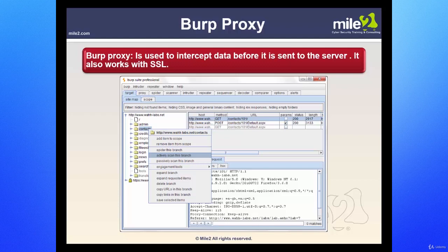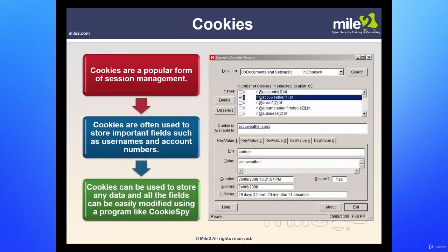Another tool similar to Paros Proxy is BURP Proxy. It also traps data before it gets sent to the server and works with SSL — your secure socket layer — running on port 443.